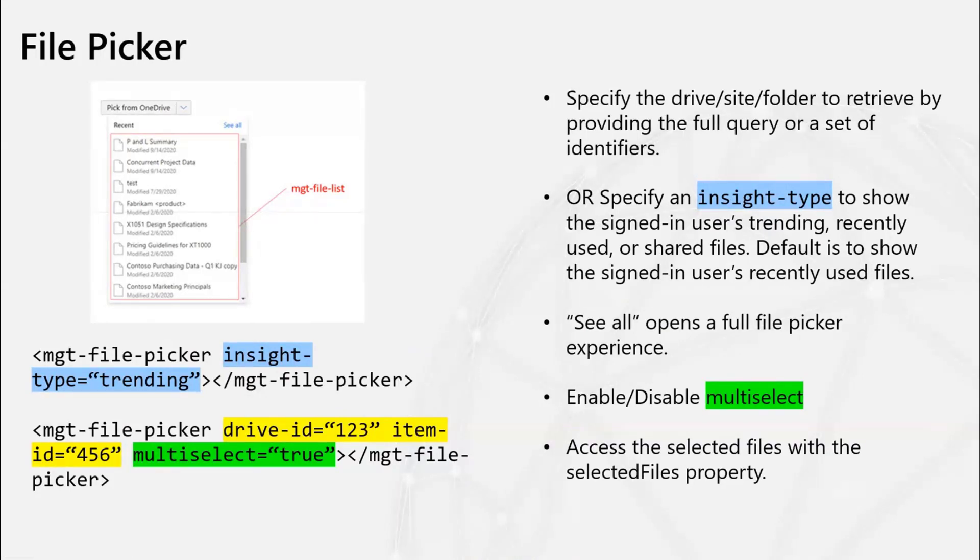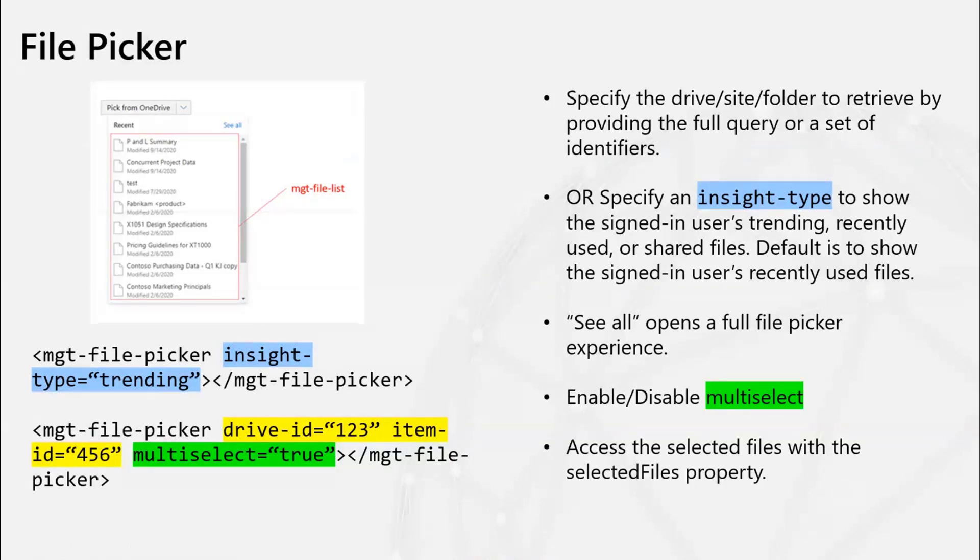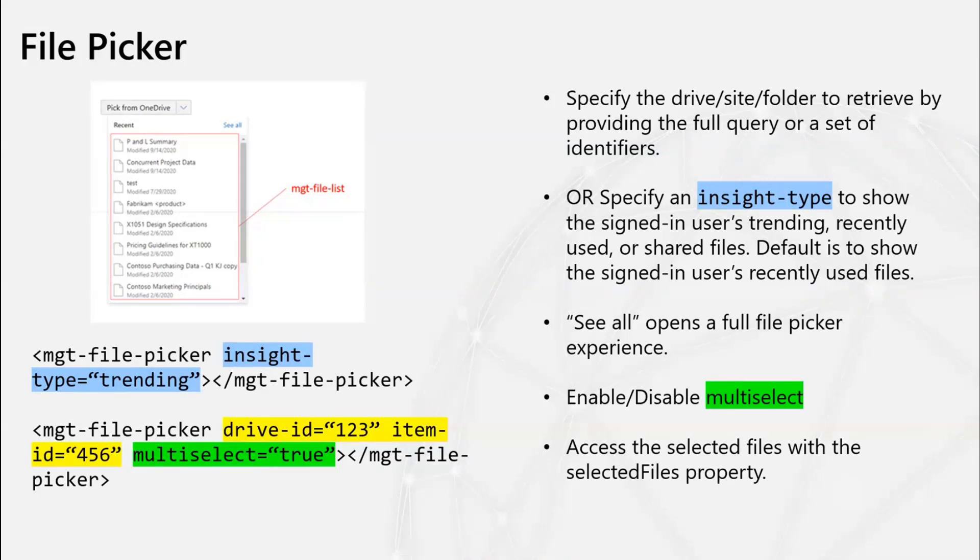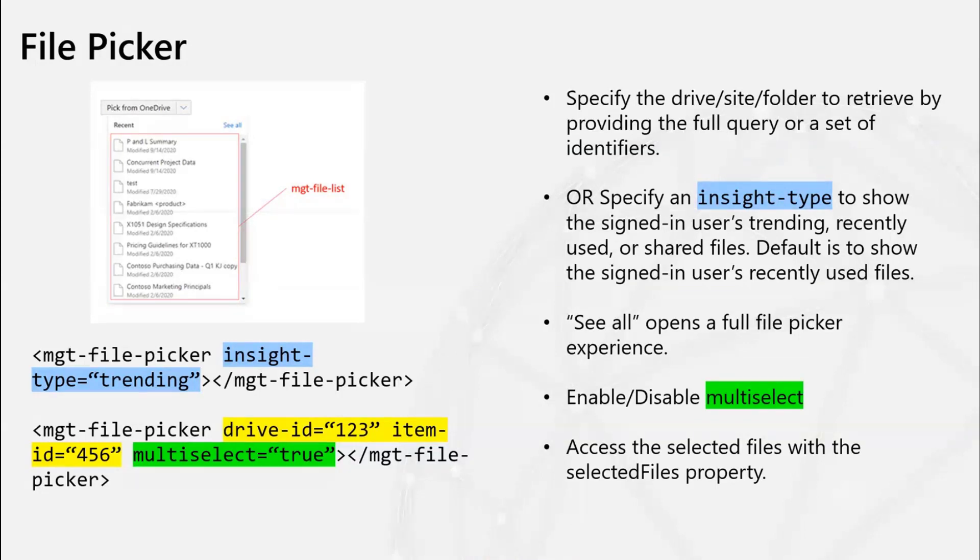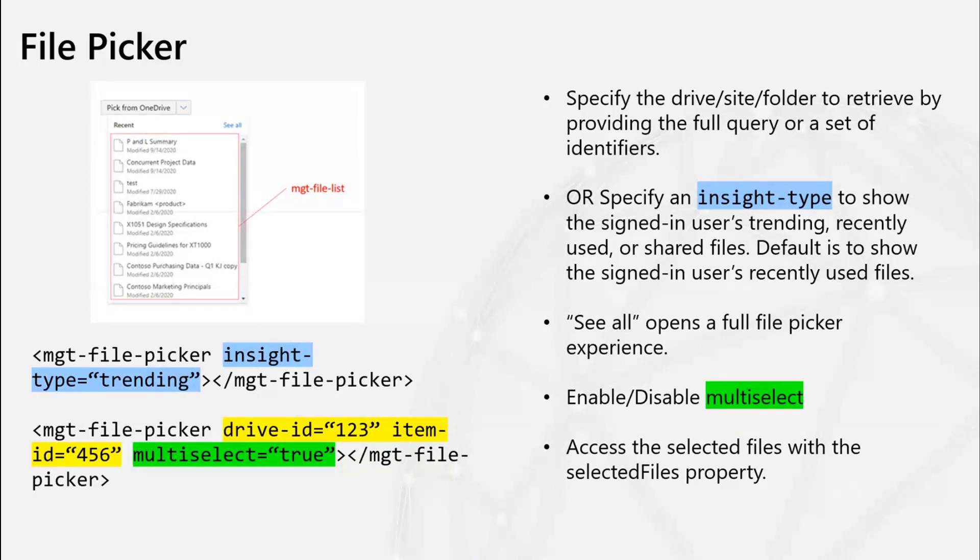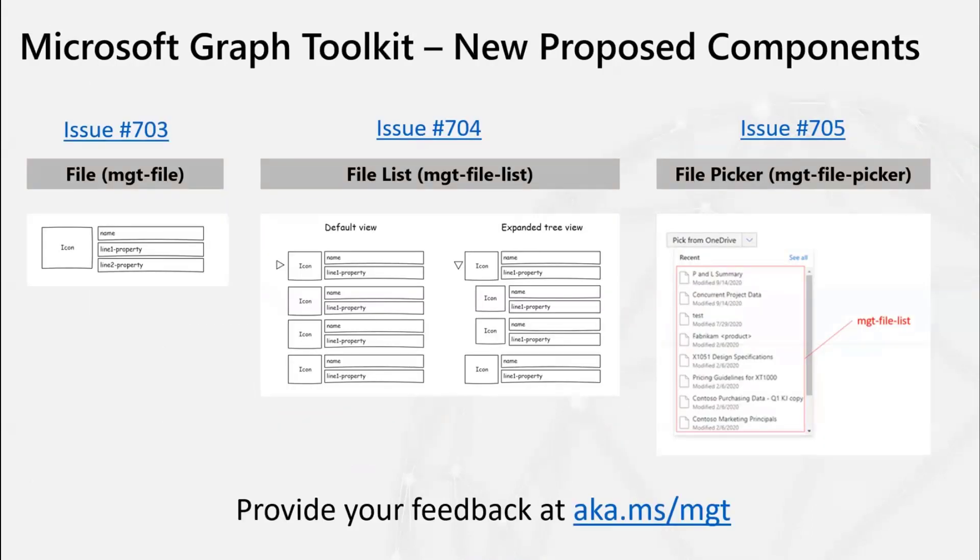And then the last component is File Picker. So this kind of provides a very basic file picking experience for the signed in user. It'll have a button with a drop down that shows a file list with the option of the user clicking see all, which will kind of open up more full-fledged file picker experience that's similar to the React file picker control or the PNP file picker control. Similarly to the file list, you can specify either the drive or the site or folder that you want to show a list of files to pick from or you could specify an insight type. So if you wanted to show the users most recently used files so that they could select it and do something else with it, you would provide like the recently used insight type.